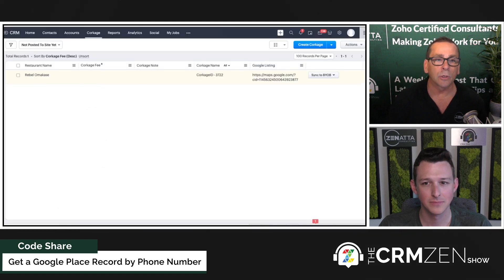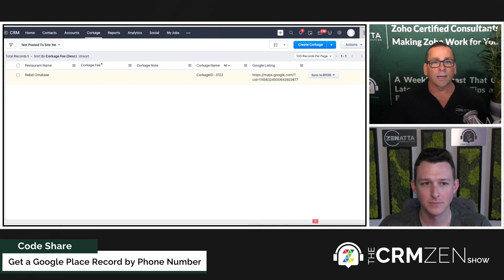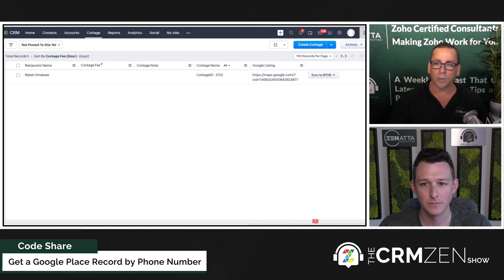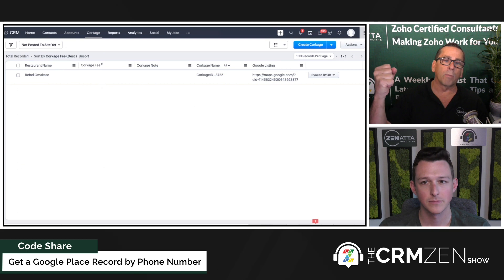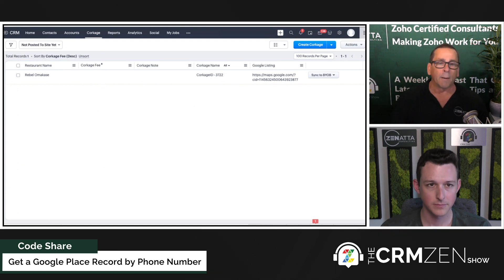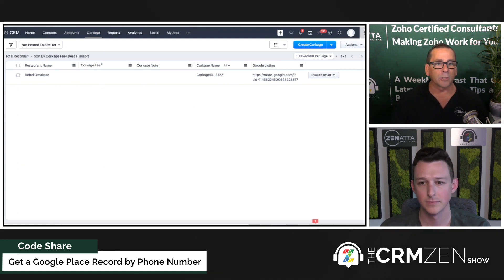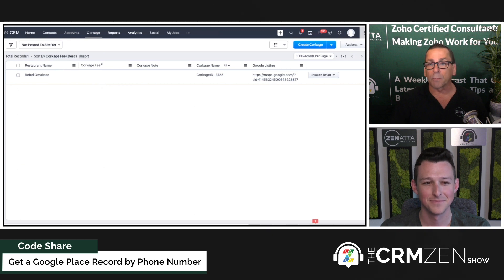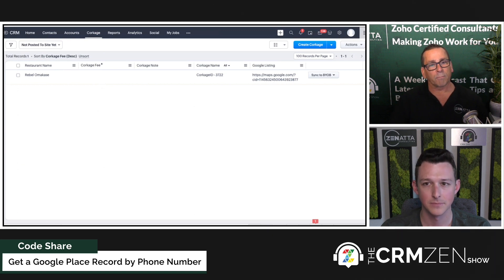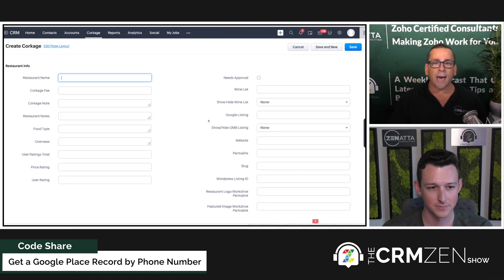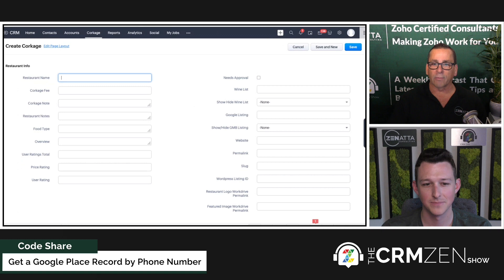Now I'm going into an instance of Zoho. This is specific to a company that tracks corkage fees for restaurants. If you're not familiar, corkage is when a person brings their own bottle of wine into a restaurant — many restaurants allow it but charge a fee, say fifteen or fifty dollars depending on the restaurant. They post this to a website and basically want to keep a database of corkage fees.